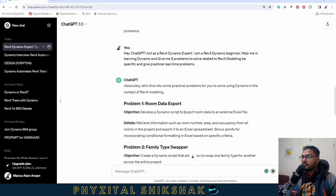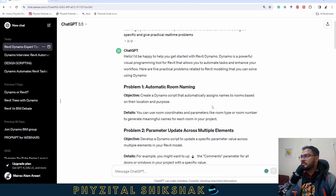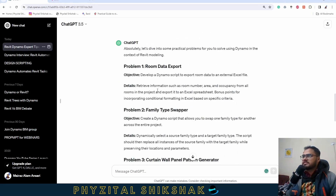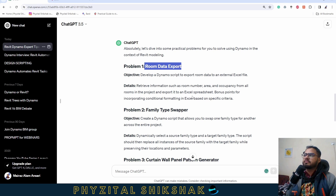The very first problem we got is room data export. The first problem is related to Excel. It says room data export — develop a Dynamo script to export room data to an external Excel file. Retrieve information such as room number, area, and occupancy from all rooms in the project and export it to an Excel spreadsheet.